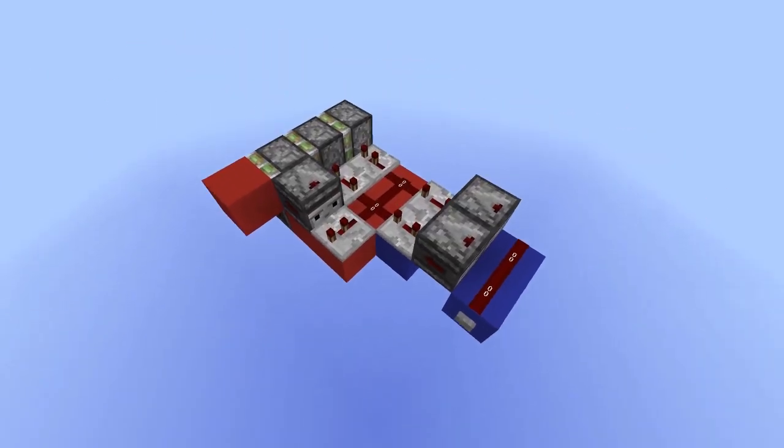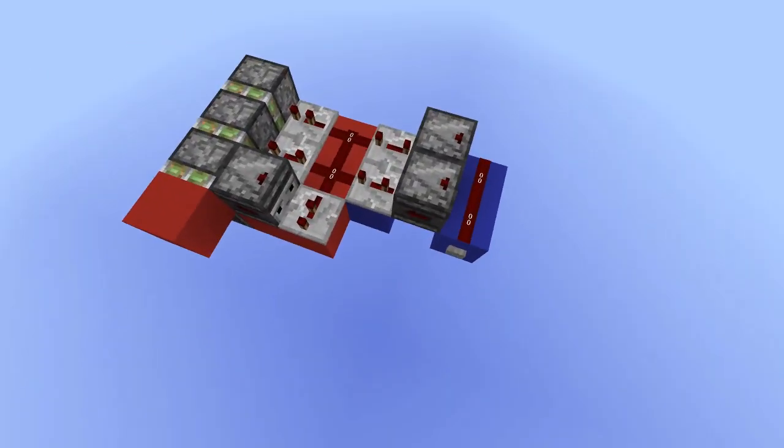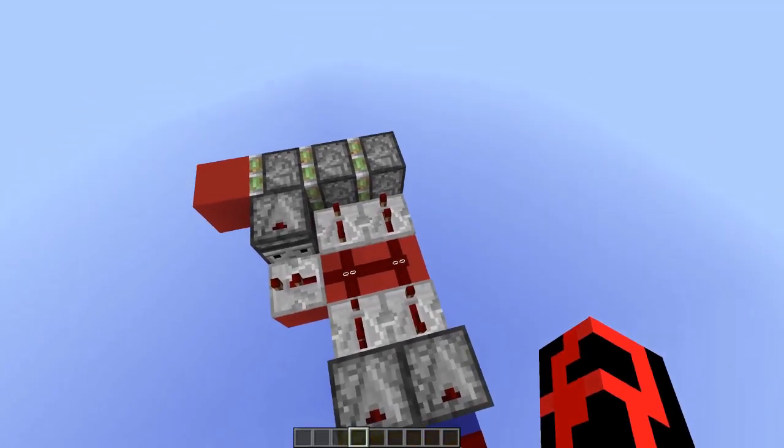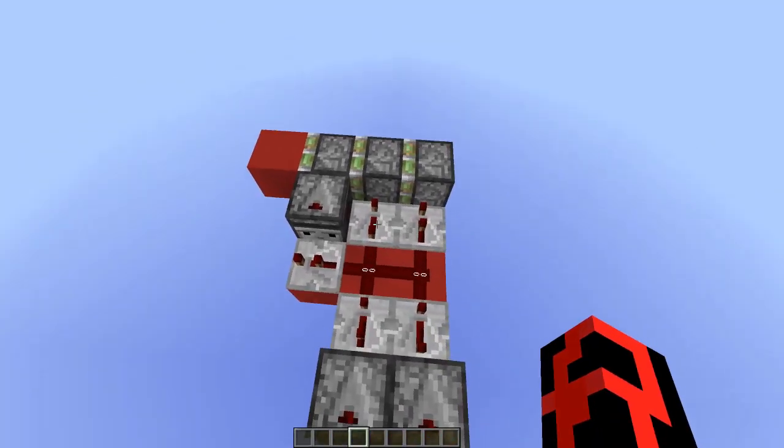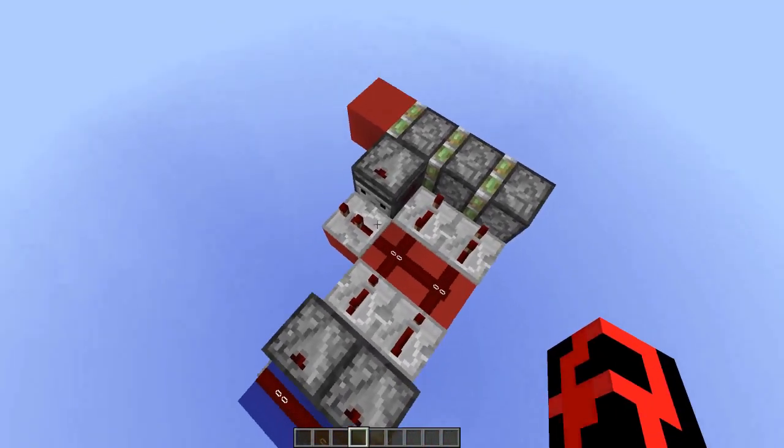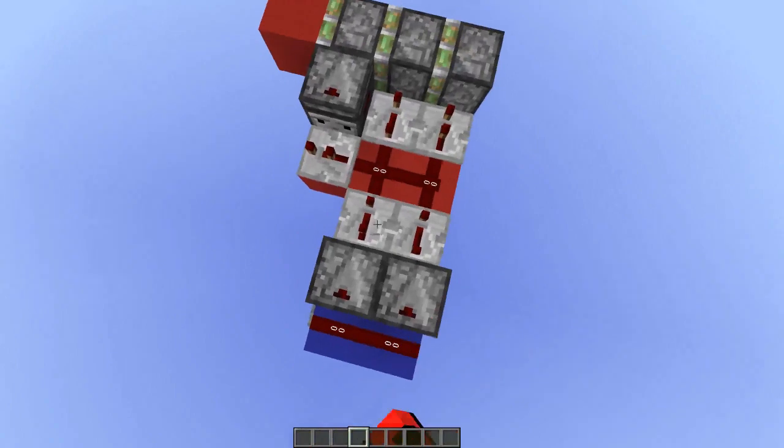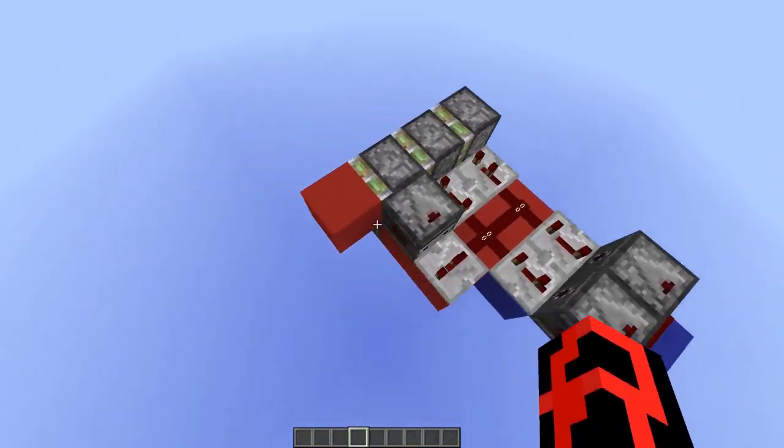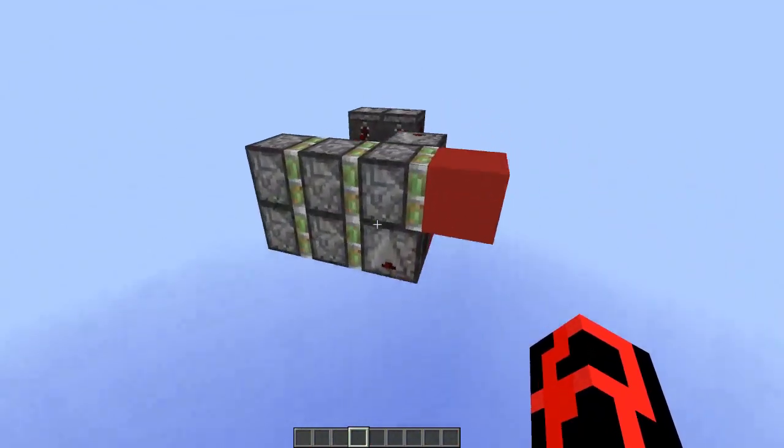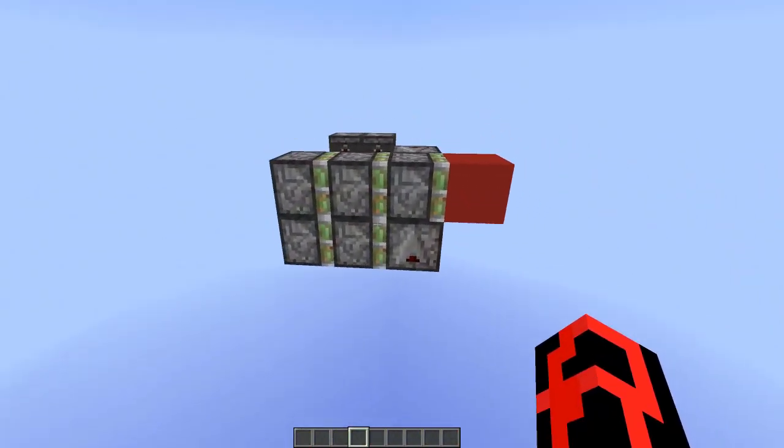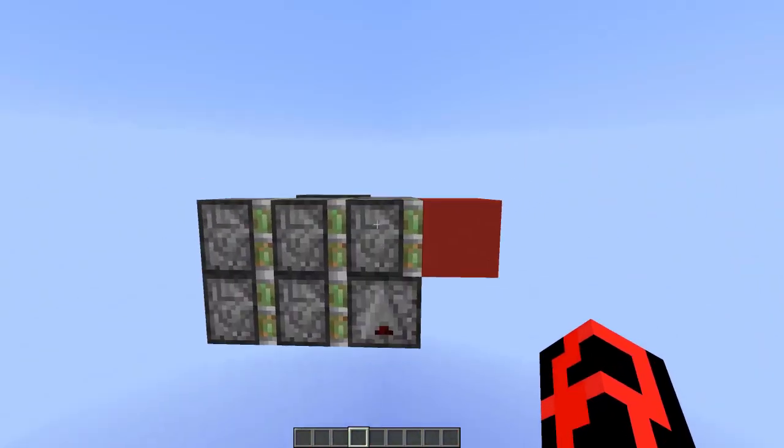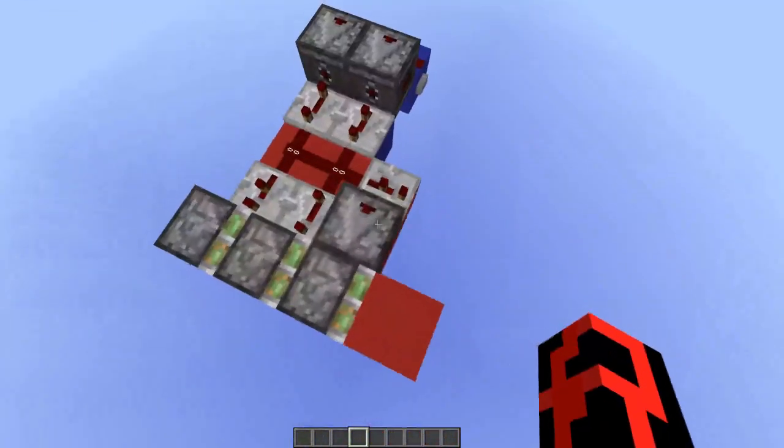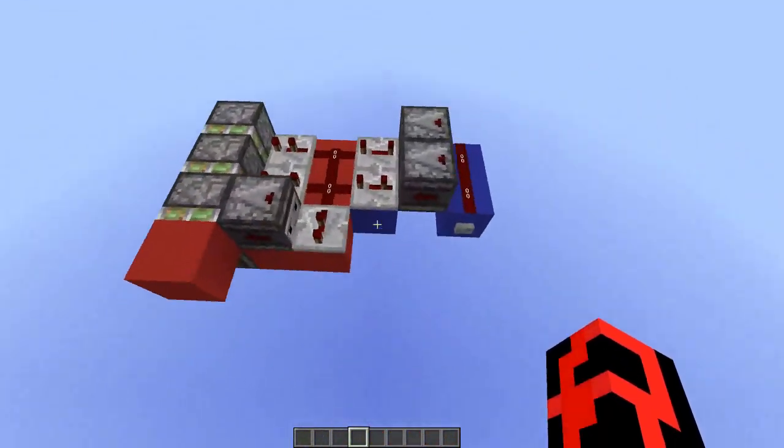So if you want to build this thing, it should be fairly easy. We have a repeater on two ticks, four ticks, two ticks, three ticks, and four ticks. Pistons like this, an observer facing up, two observers, one observer here.